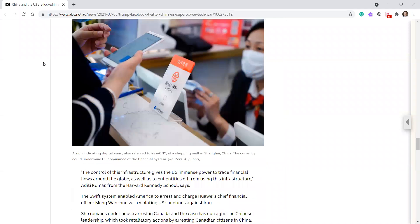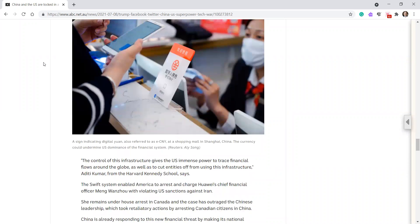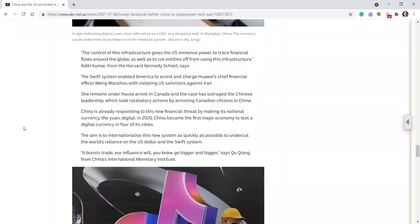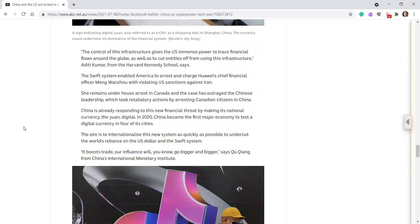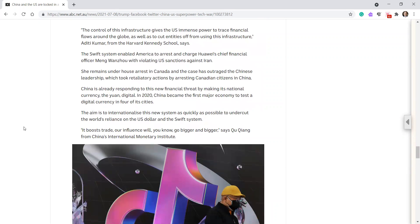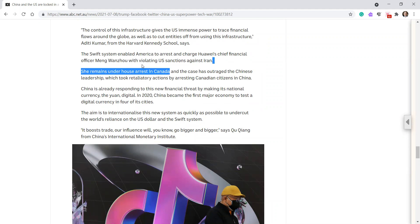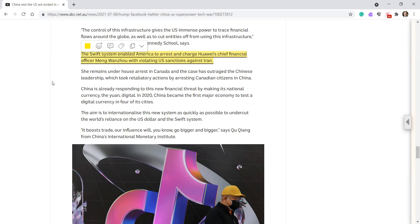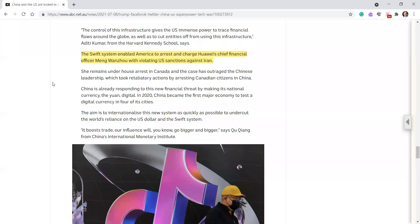The sign indicating digital yuan is referred to as ECNY at a shopping mall in Shanghai, China, and the currency could undermine the US dominance of the financial system. The controls infrastructure gives the US immense power to trace financial flows around the globe, as well as to cut entities off from using this infrastructure, Aditi Kumar from the Harvard Kennedy School says. The SWIFT system enabled America to arrest and charge Huawei's chief financial officer, Meng Wanzhou, with violating US sanctions against Iran. Even if she didn't step into the US, she used the system. She remains under house arrest in Canada. And the case has outraged the Chinese leadership who took retaliatory actions by arresting Canadian citizens in China.